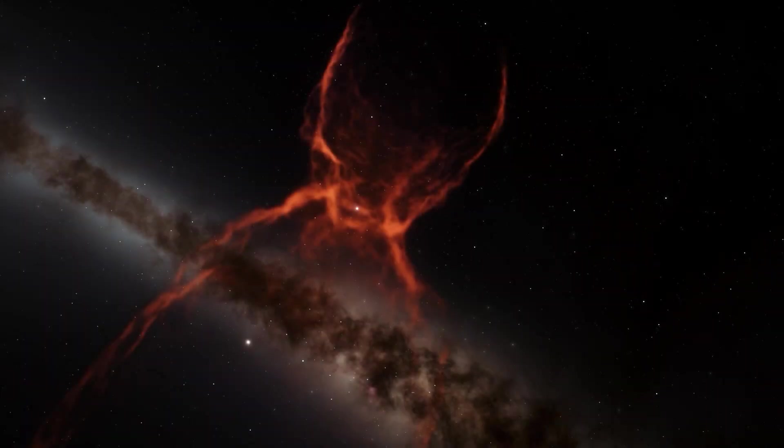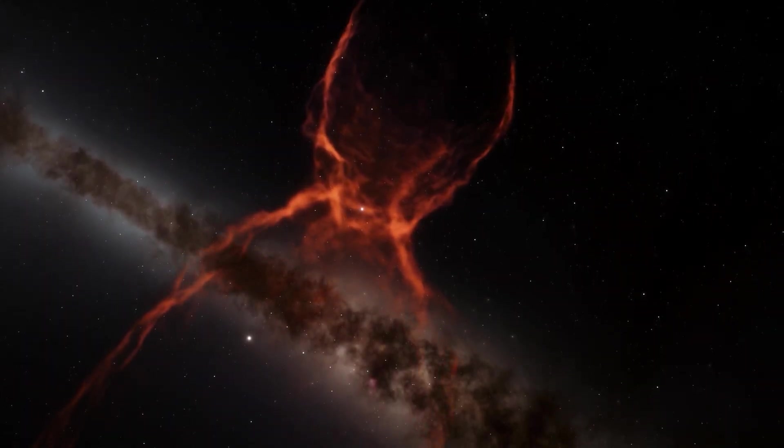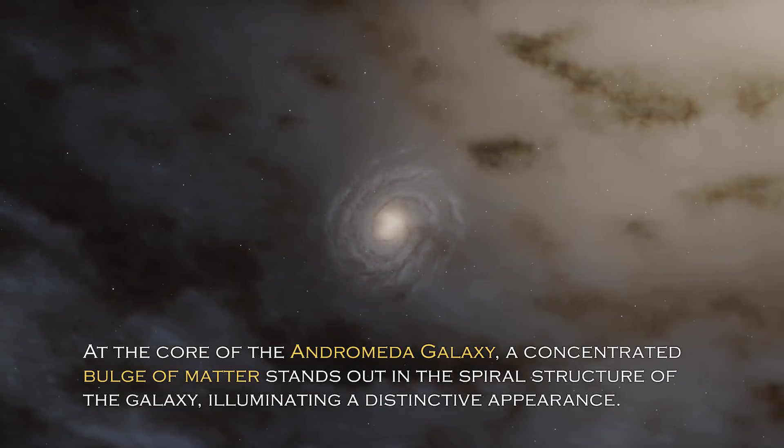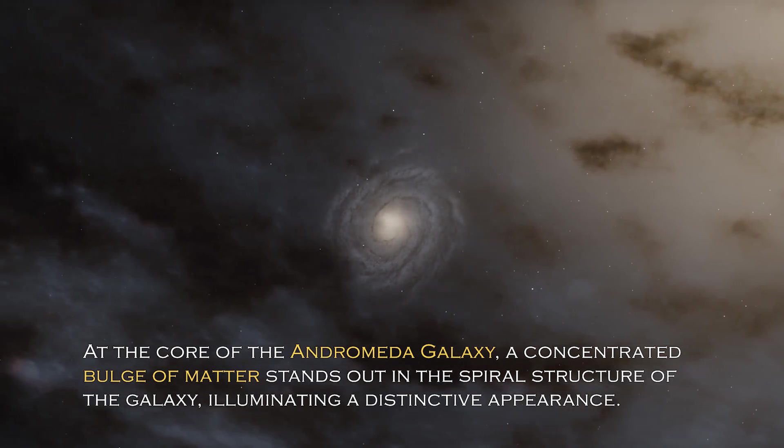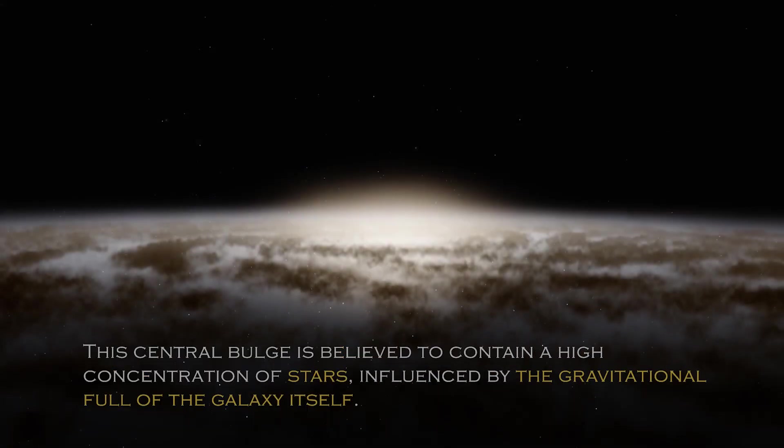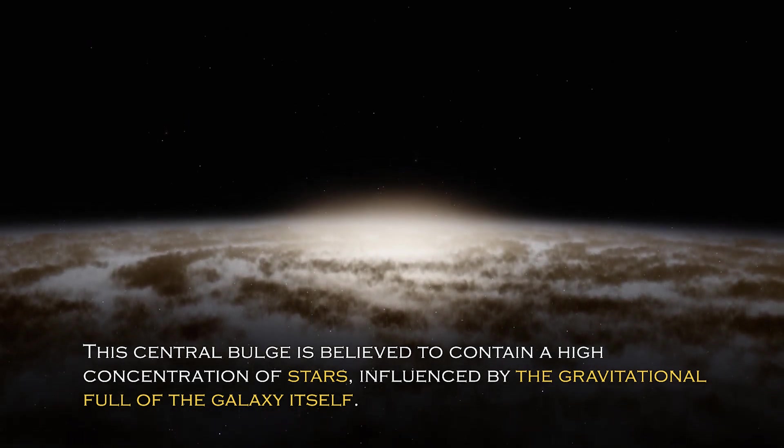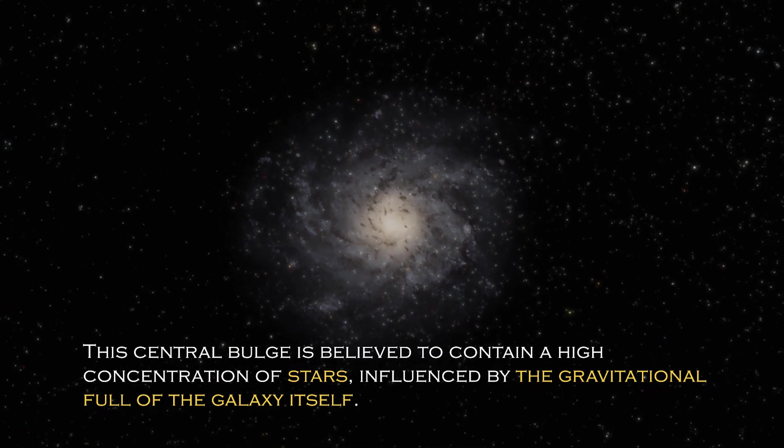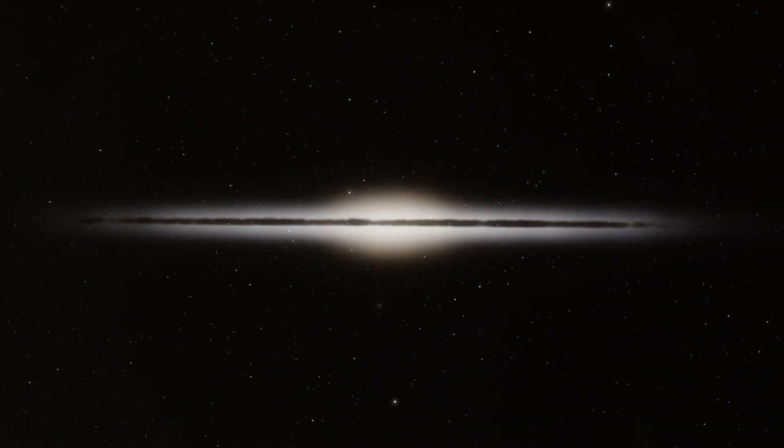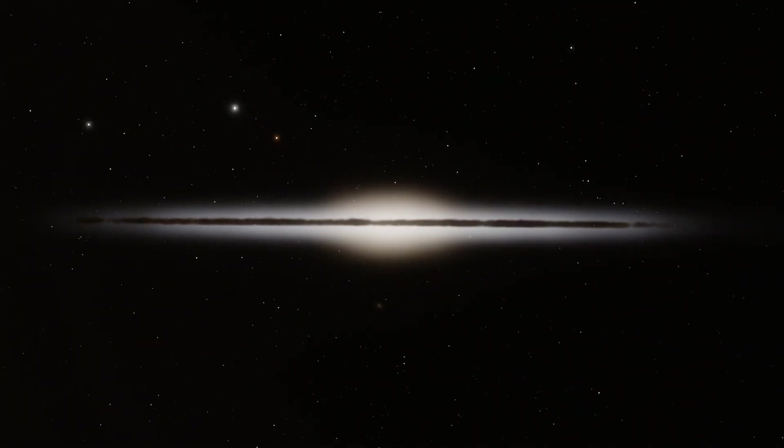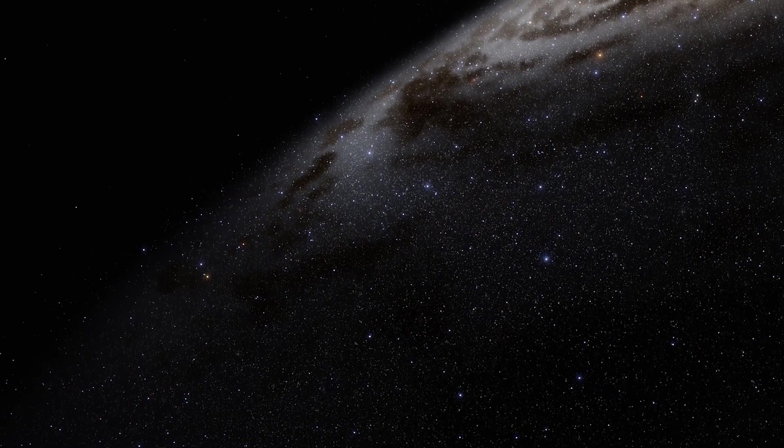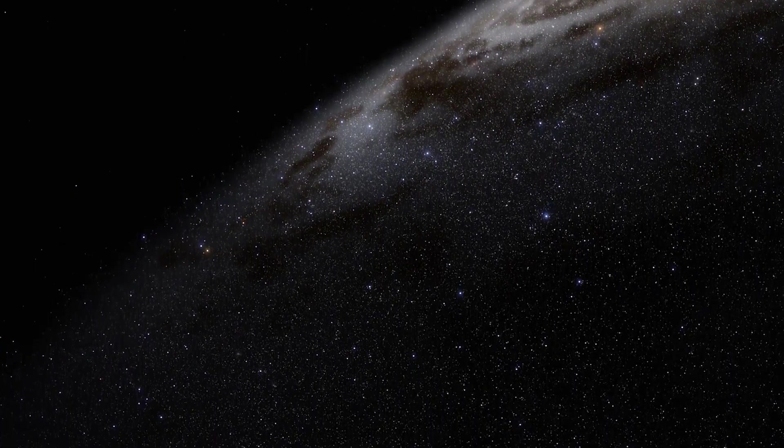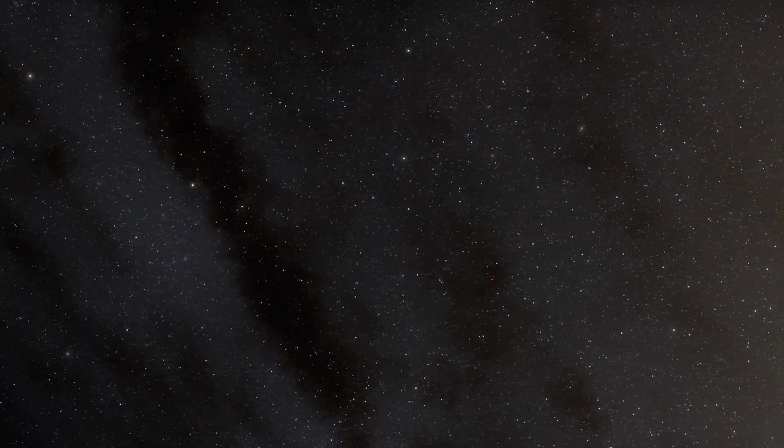Open space hides many secrets and each galaxy has different and surprising peculiarities. At the core of the Andromeda galaxy, a concentrated bulge of matter stands out in the spiral structure, illuminating a distinctive appearance. The central bulge is believed to contain a high concentration of stars influenced by the gravitational pull of the galaxy itself. Given the galaxy has an abundance of stars, it is not surprising that a percentage of them cluster together to form this bulge. In addition, there are more than 400 globular clusters scattered throughout the Andromeda galaxy, which are spherical collections of stars bound together by gravity.